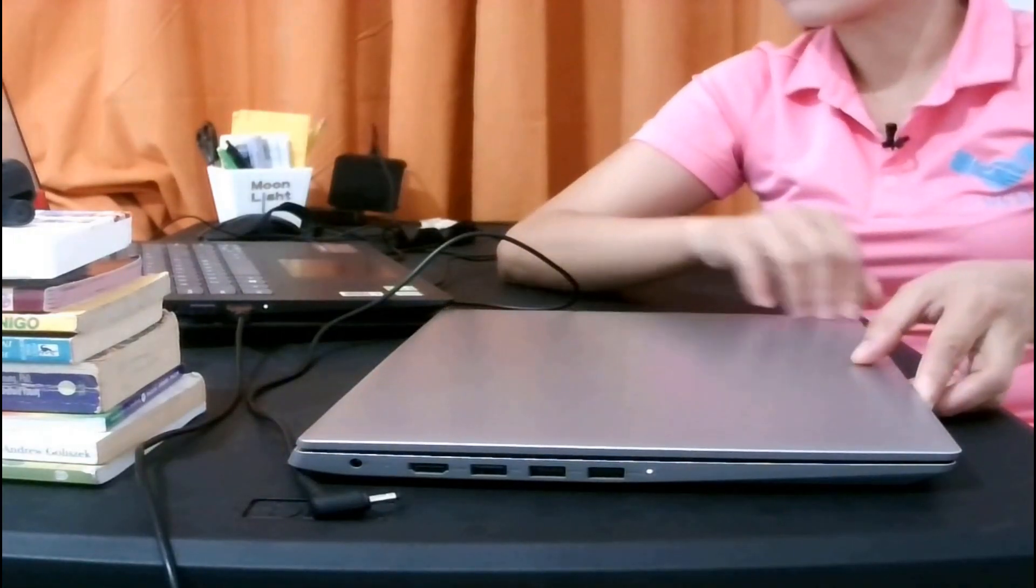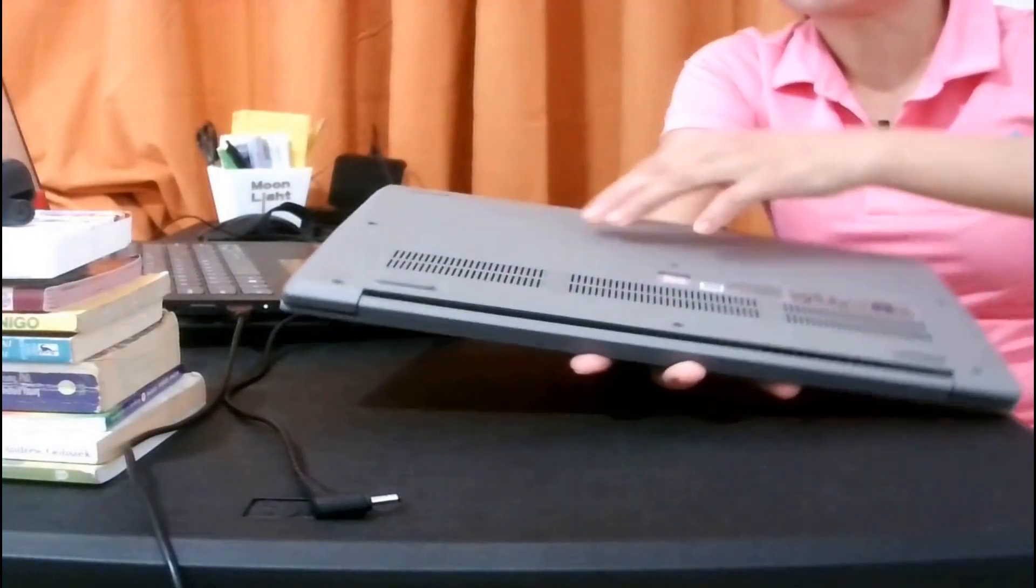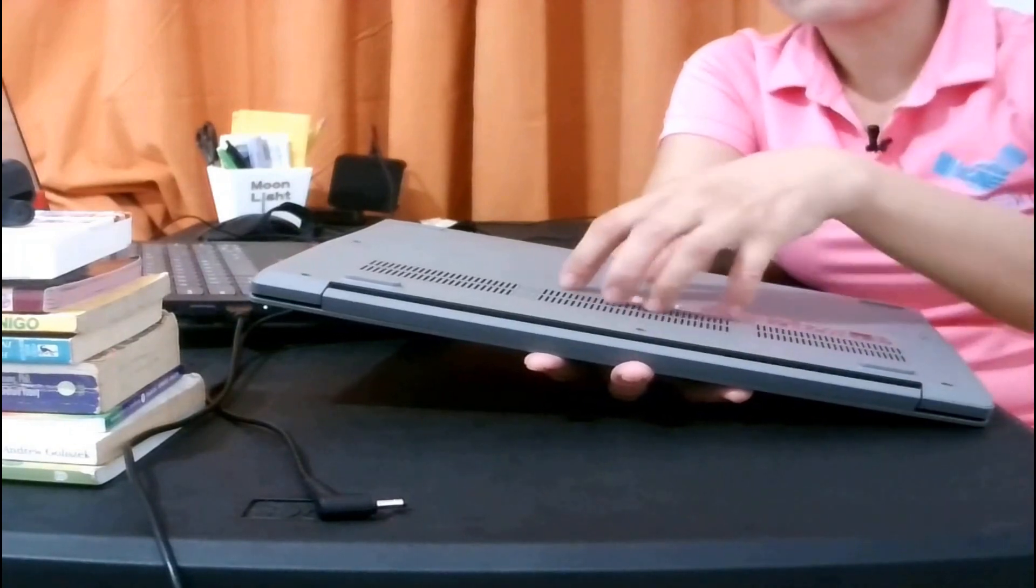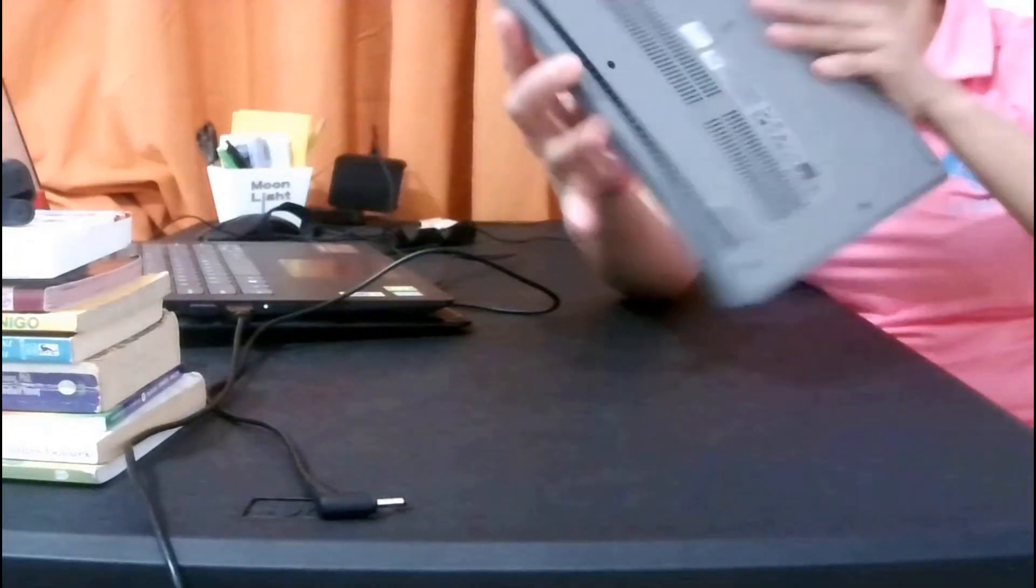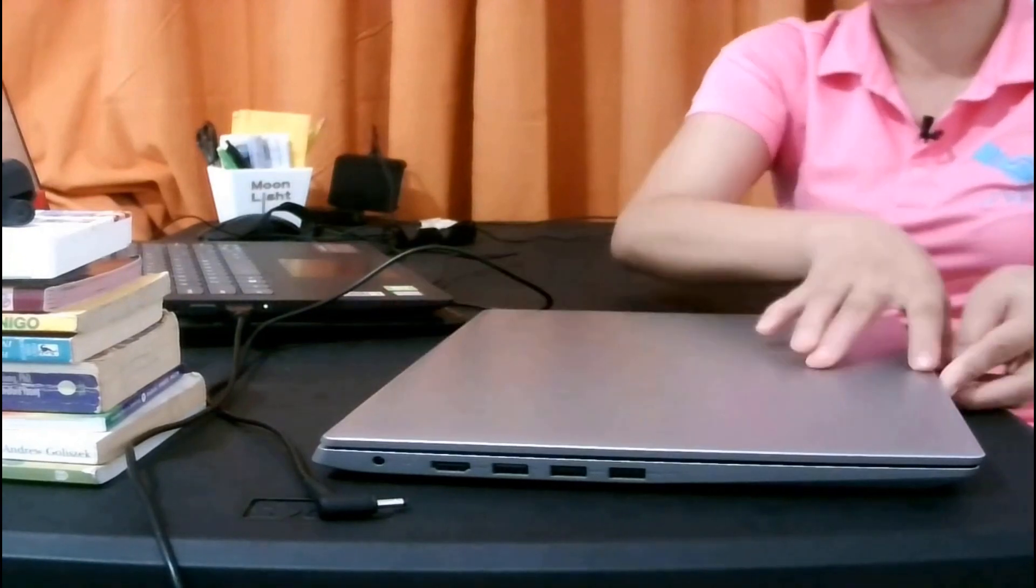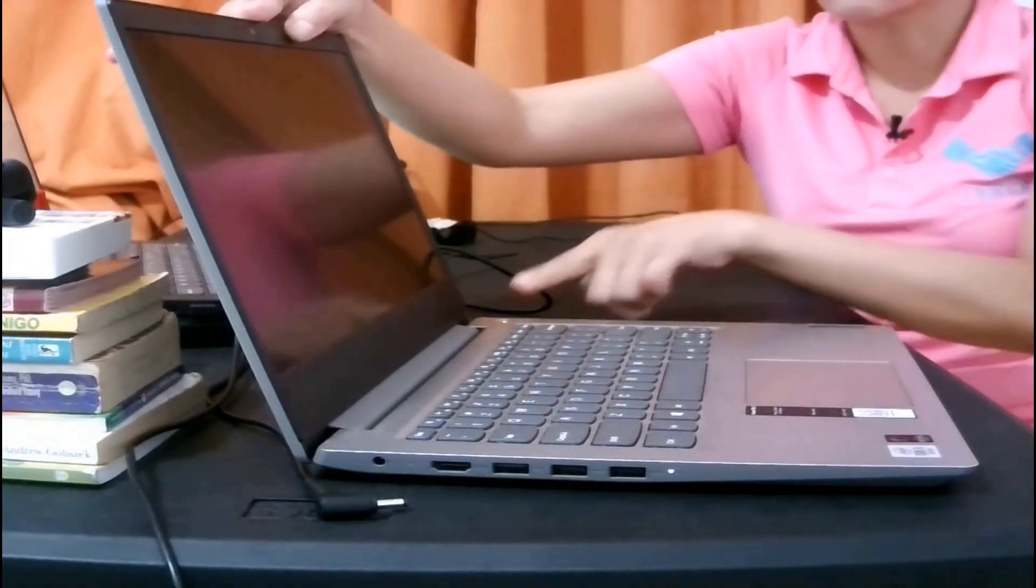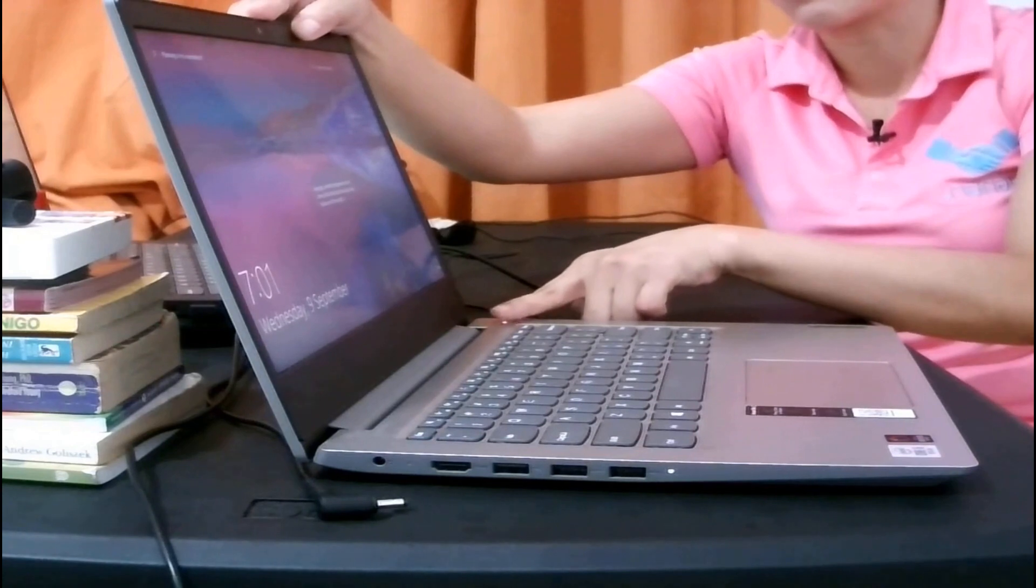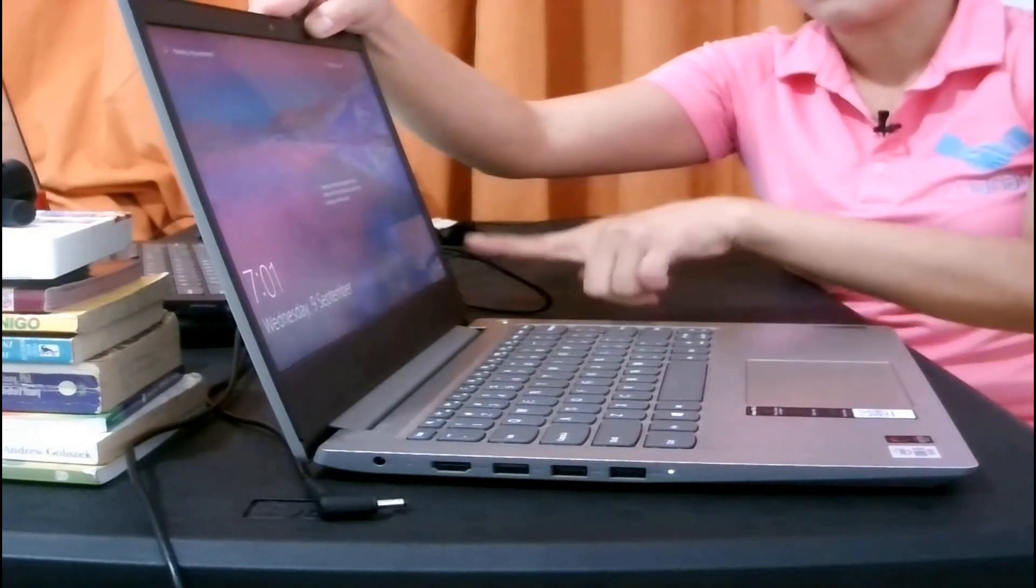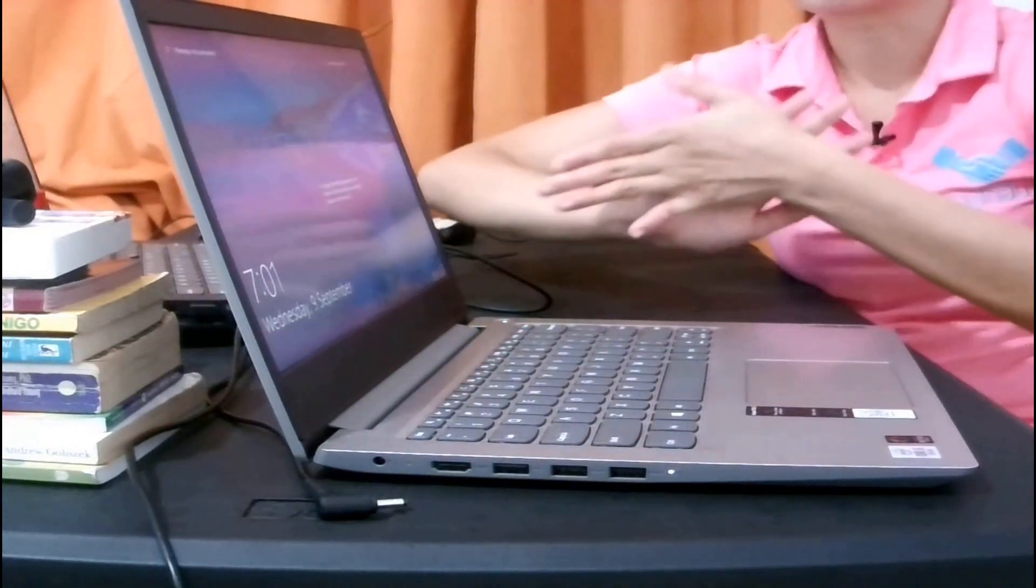However, if the battery of your laptop is not removable, what you're going to do is just press and hold the power button here for 20 to 30 seconds. If it's working, then good. If it's not, you need to do more troubleshooting of your laptop.